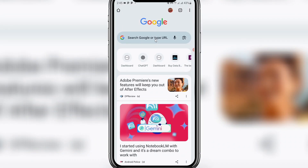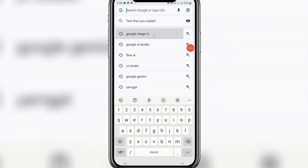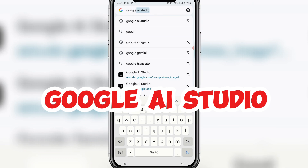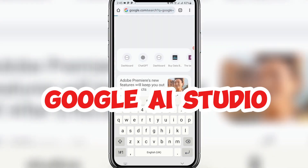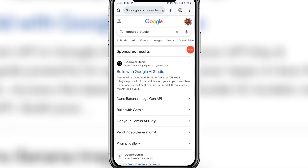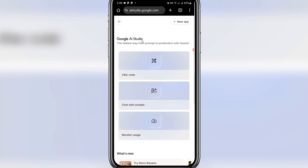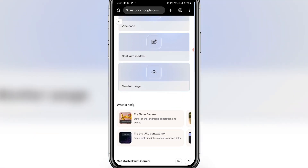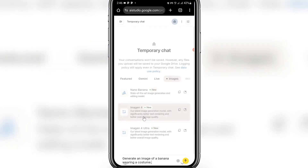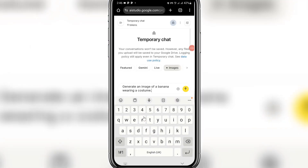To get started, come to your browser — I'm currently on Chrome. You can do this on your smartphone, PC, or computer. Once you're in your browser, search for Google AI Studio. Click on that website. Once you open the interface, it will ask you to sign up or sign in with your email. Then scroll down and you'll see something new here — Nano Banana. Click on it; we'll be using Nano Banana to create these images.